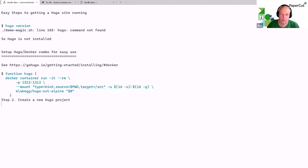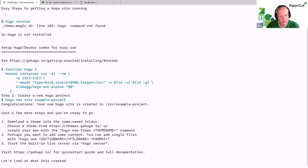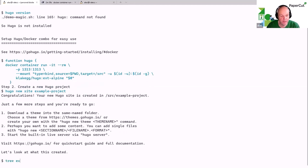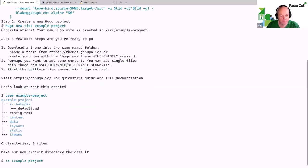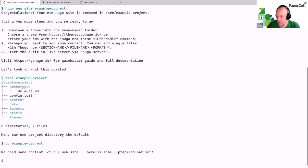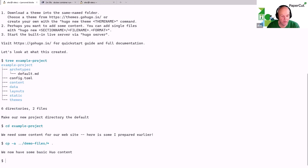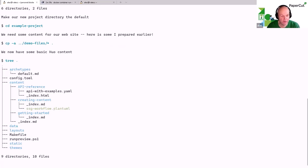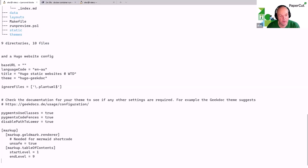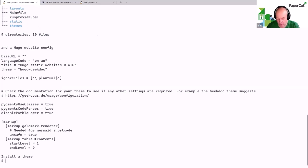I can just run 'hugo new site example-project' — standard Hugo instruction. This created an empty project with a few directories and a couple of config files. You need three things for a Hugo website to work: some content, a valid Hugo configuration, and a theme. So let's install the content and config — I had that prepared. Now we've got content under the content directory and a valid Hugo config. The next thing is to install a theme.